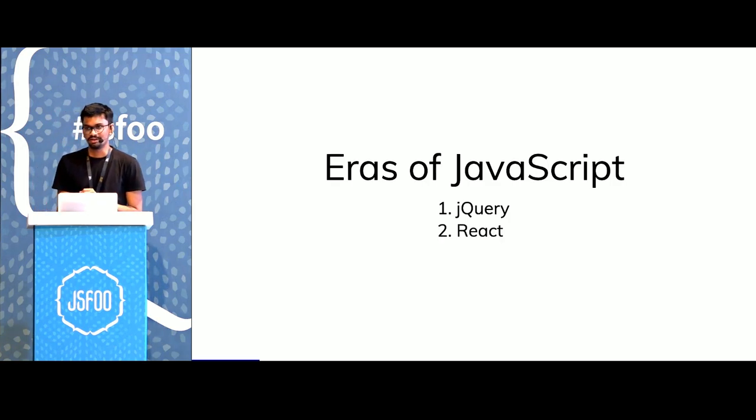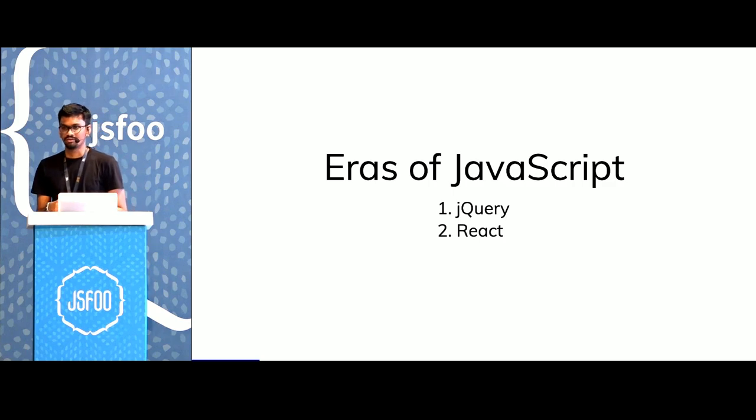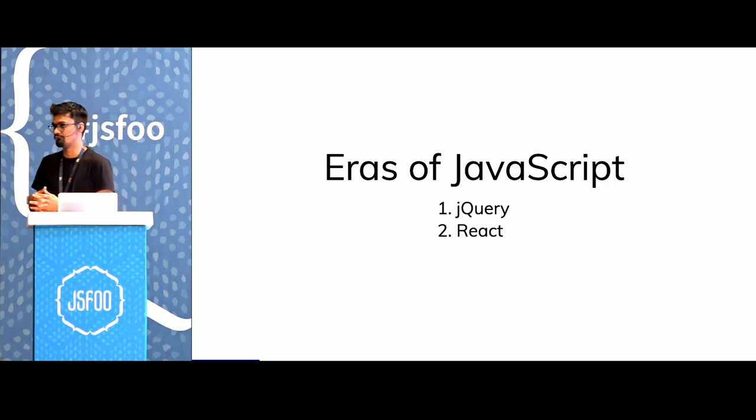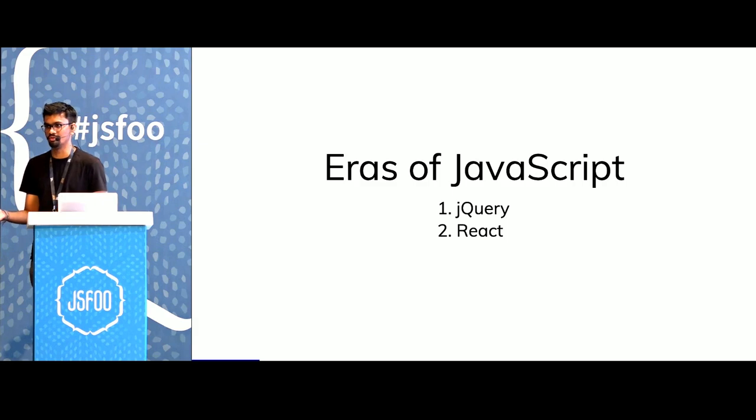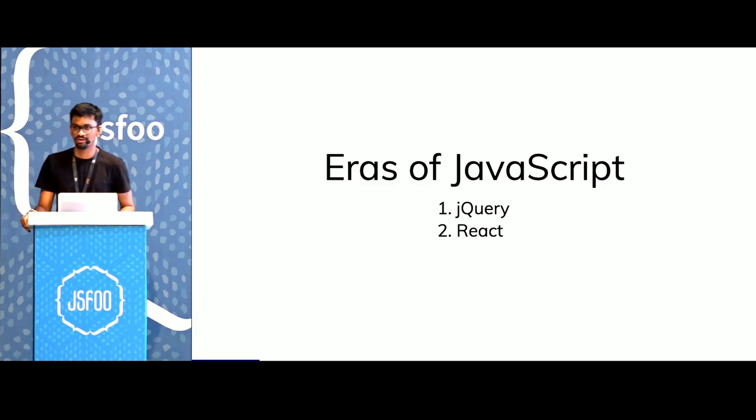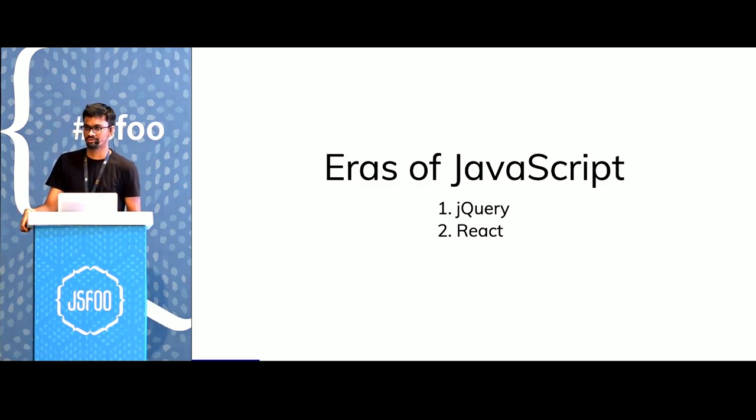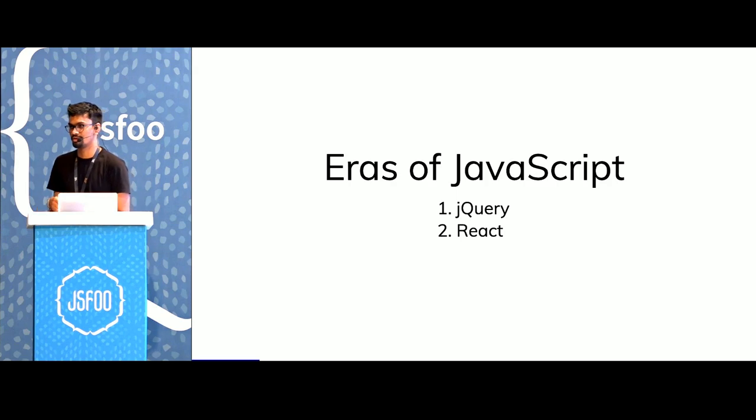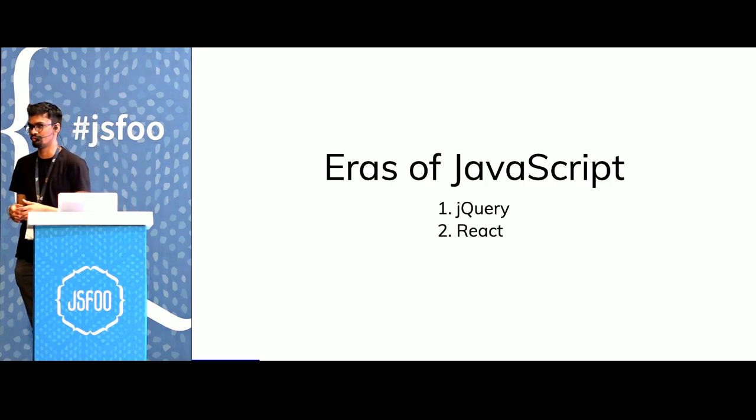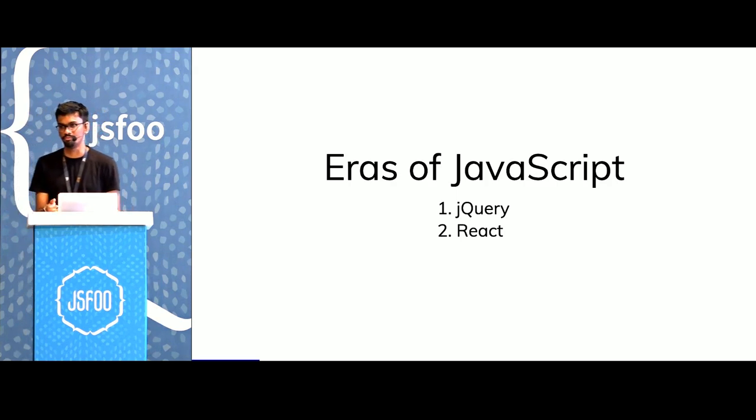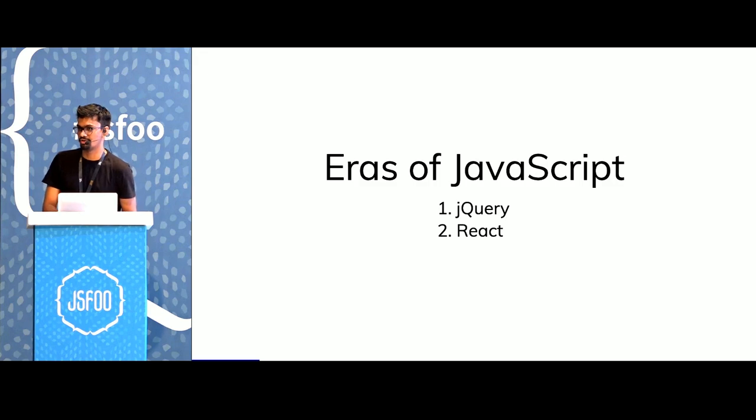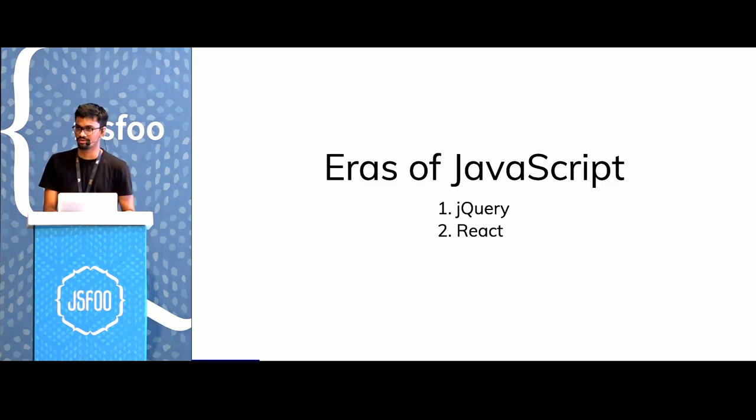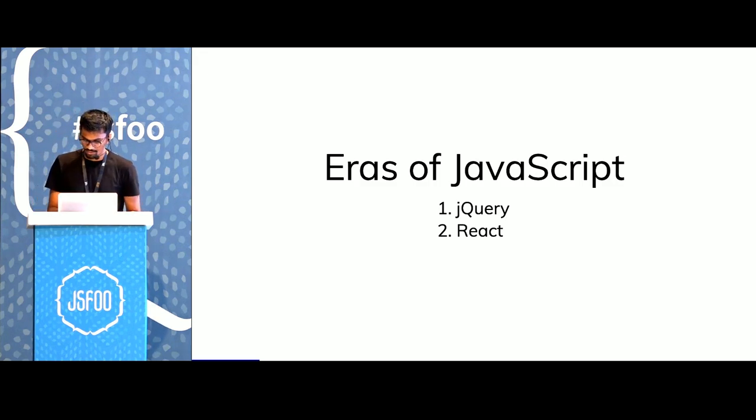Then came React. It solved the problem that jQuery had. With jQuery, we had our state all over the place, and React introduced us to creating our UIs in terms of components with their own managed state. React also introduced patterns like composition, which are very helpful.